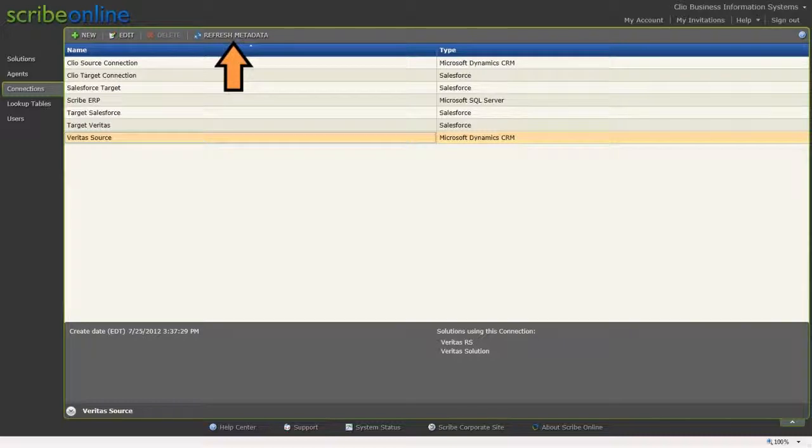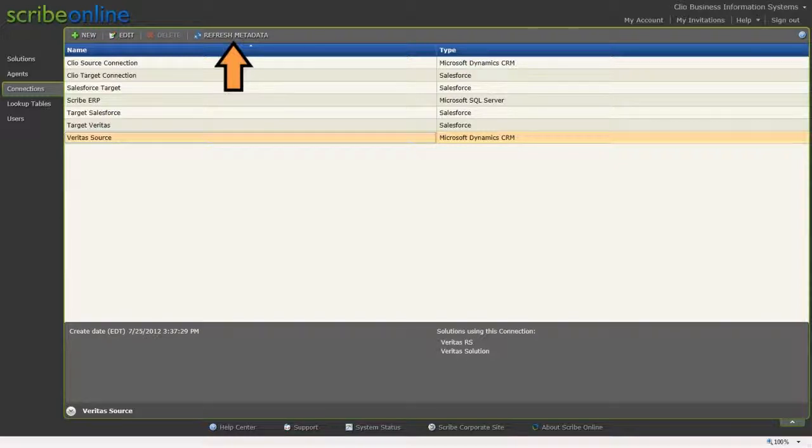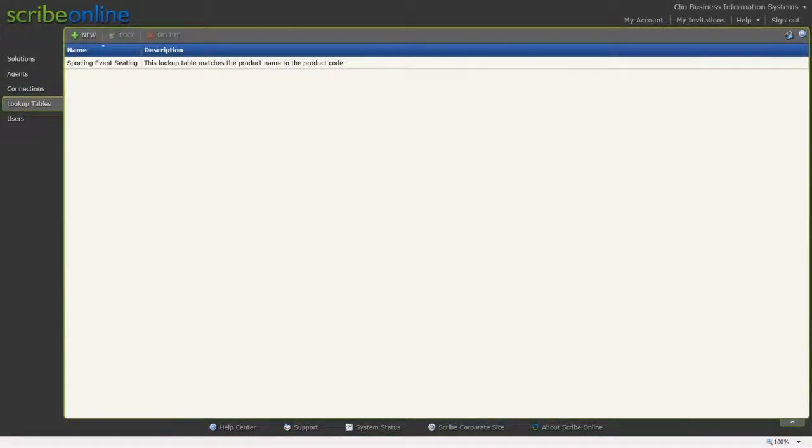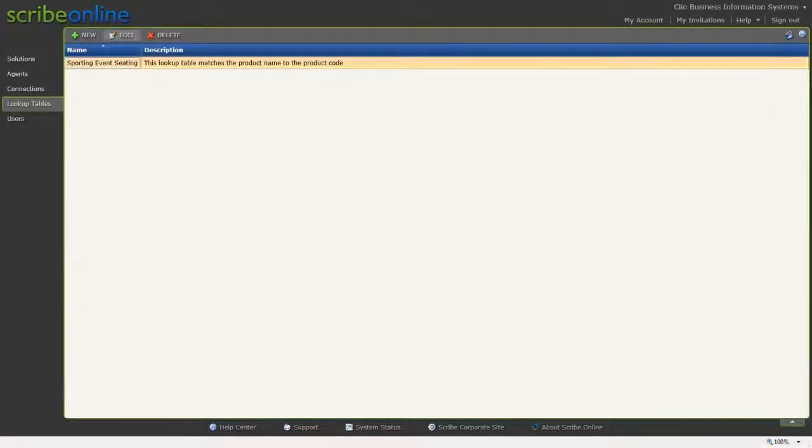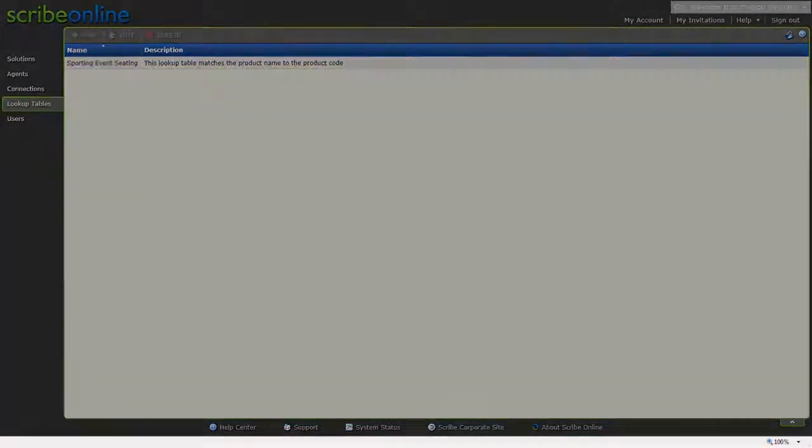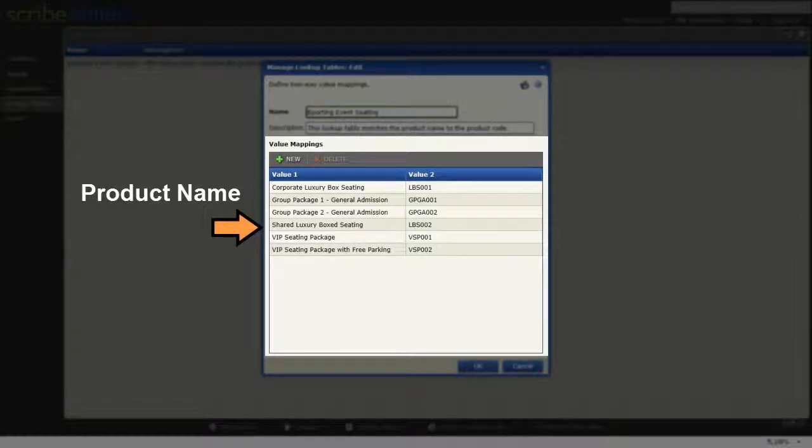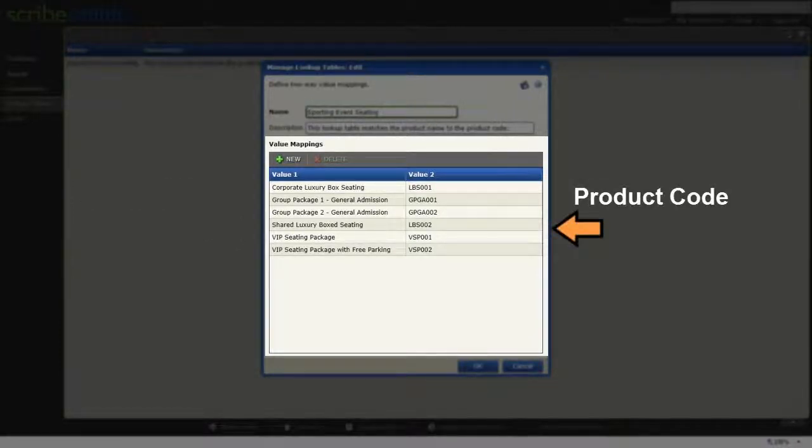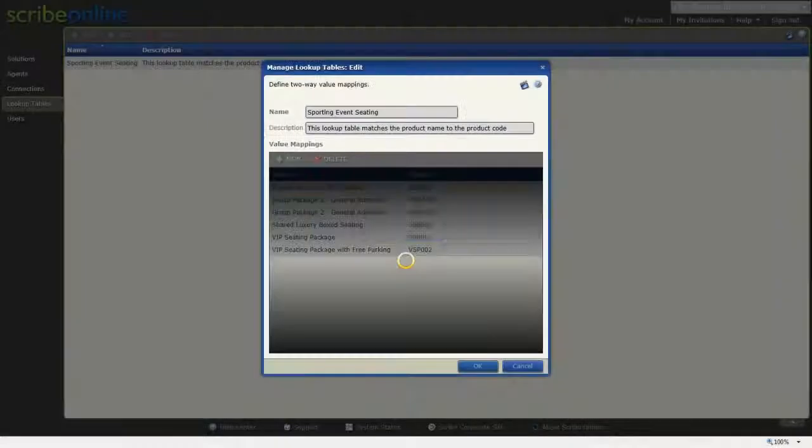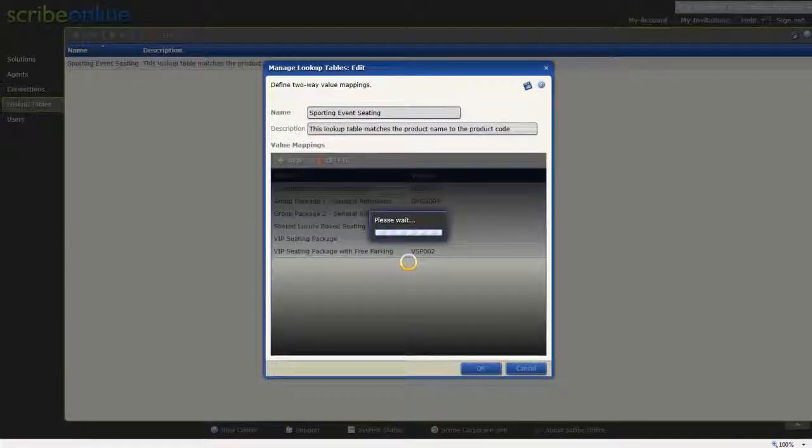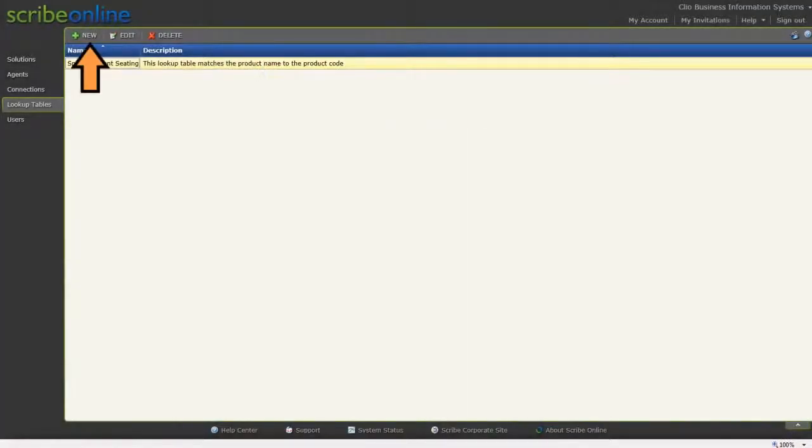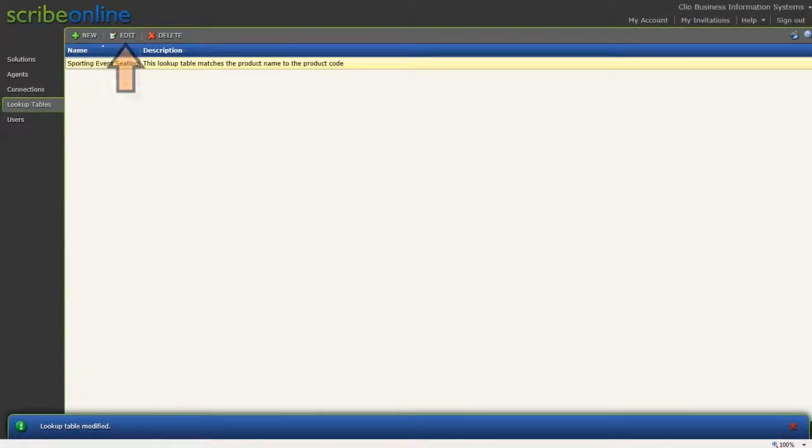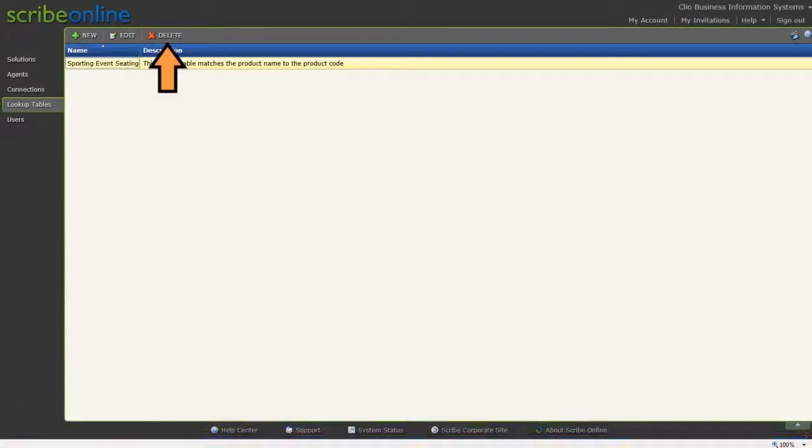When the schema information in your connection changes, use the Refresh Metadata feature to update the metadata stored for that connection. Moving down the toolbar, we find Lookup Tables, which allows you to create an association between lists of values in your source and target data, such as a product name in the source and its product code in the target. You can create a new lookup table, edit an existing lookup table, or delete a lookup table.